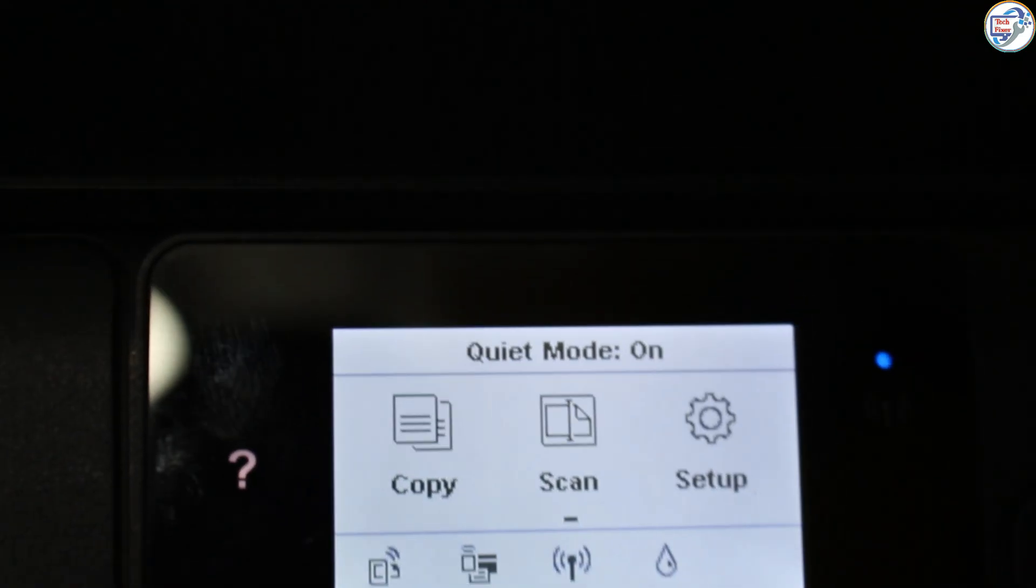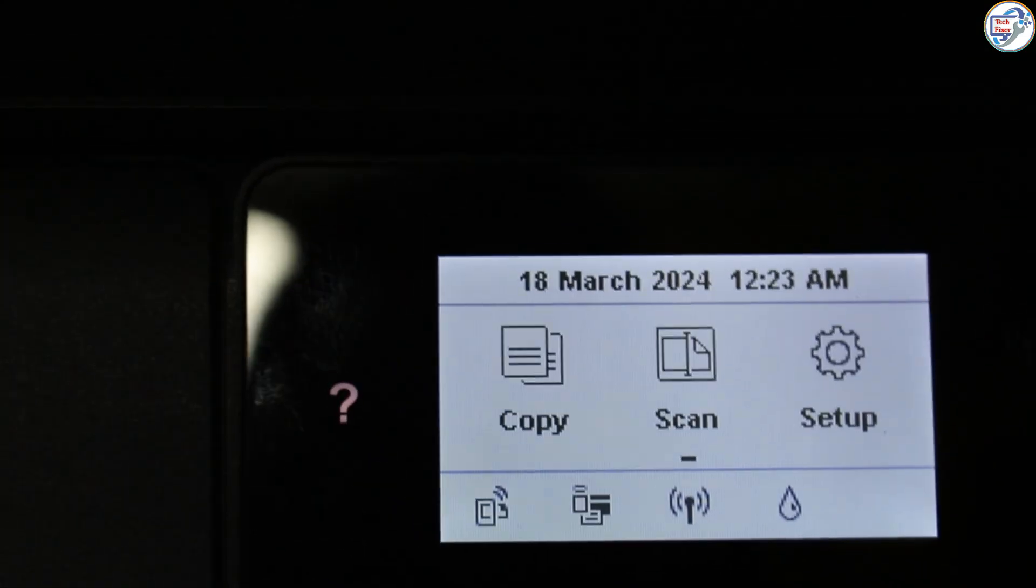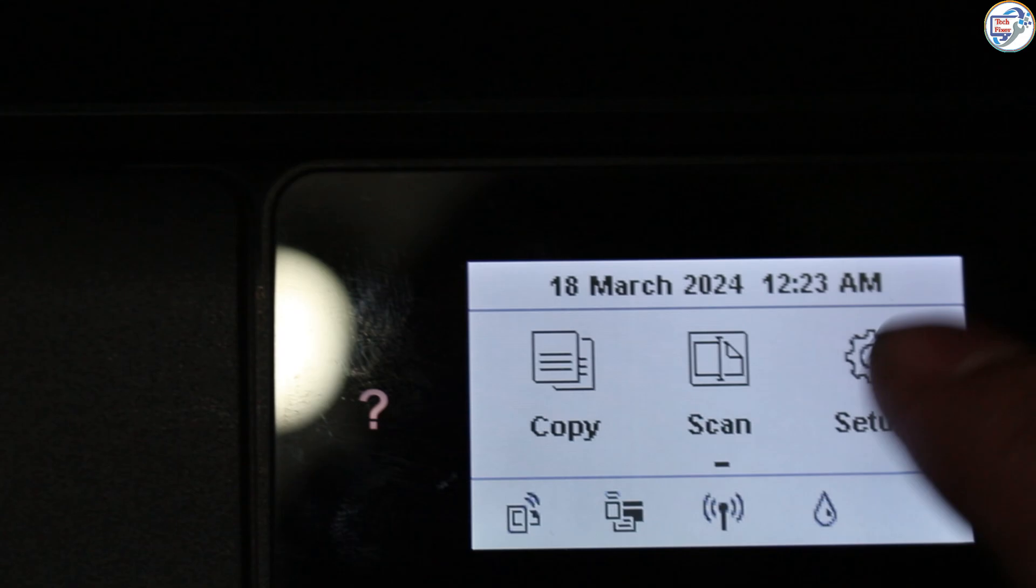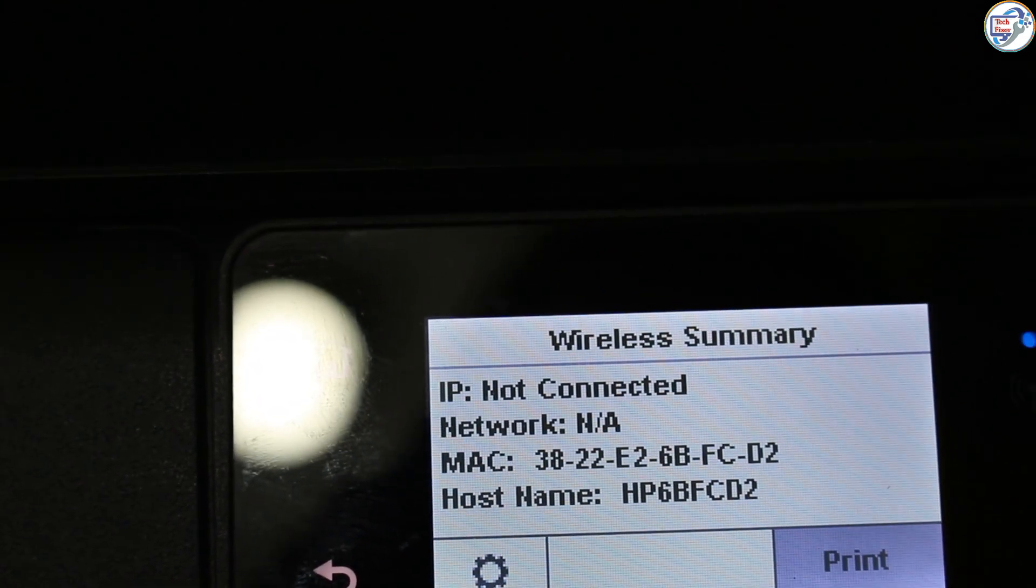To download and install the HP SmartTank 530 printer Wi-Fi driver on mobile phone or iPhone, follow the steps below.